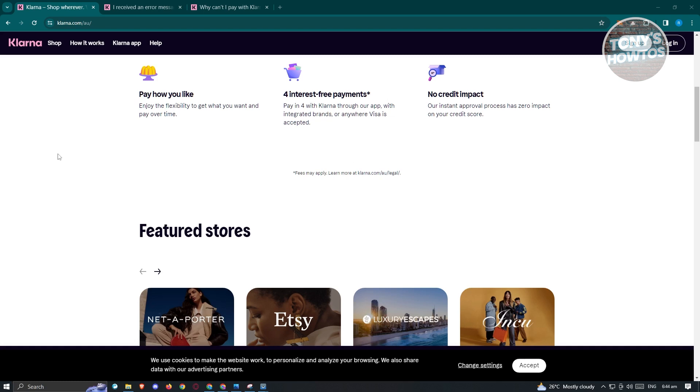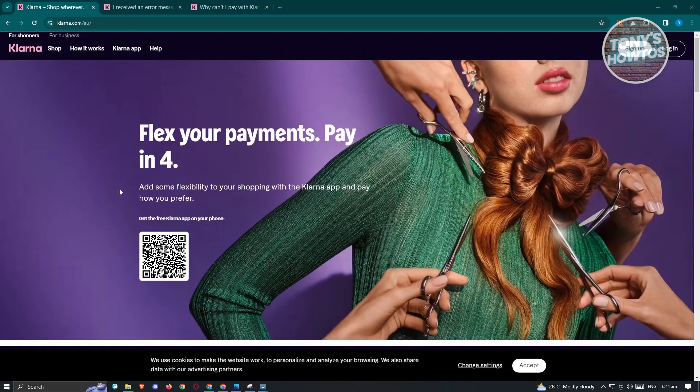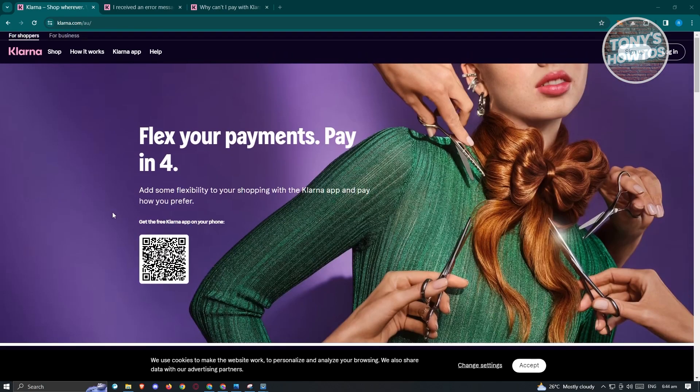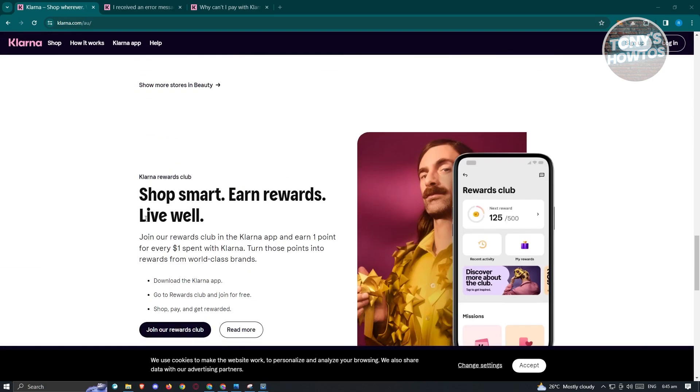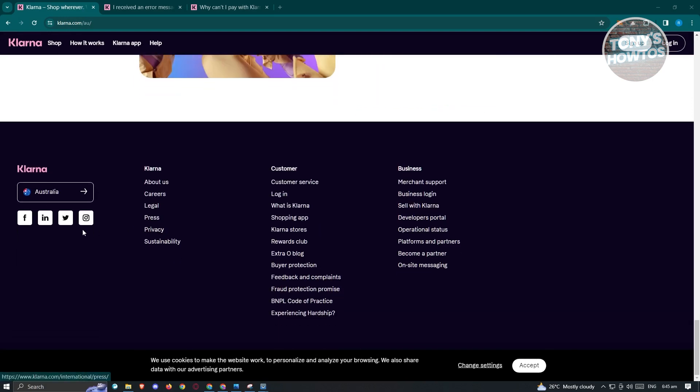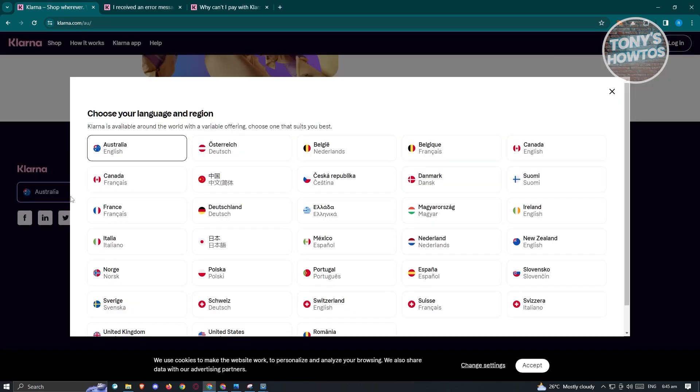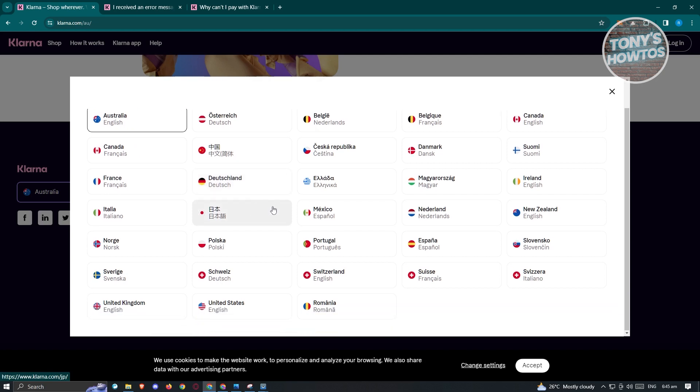So one of those things is you have to ensure that the website that you're visiting for Klarna is properly set up, meaning you have to ensure that you're using the correct region. Now to check your region, you just need to go to Klarna.com and from here, just scroll to the very bottom and you should see the region that you're currently using. As you can see right now, I'm in the Australia region. So if you want to change this, just click on it and you should be able to change your language here.